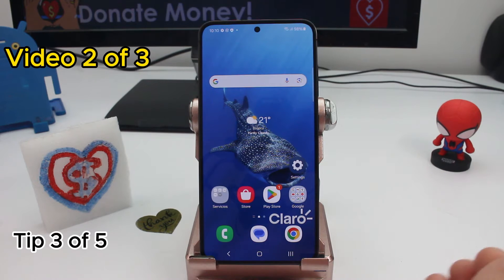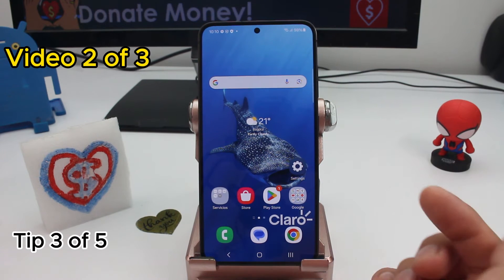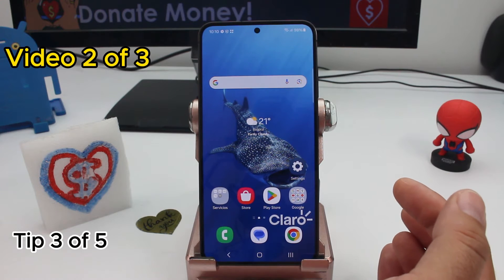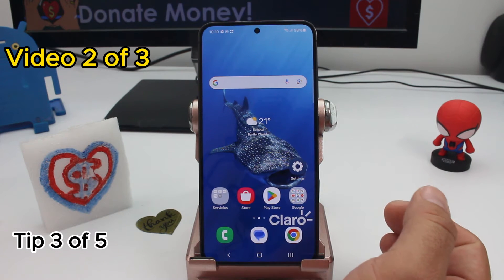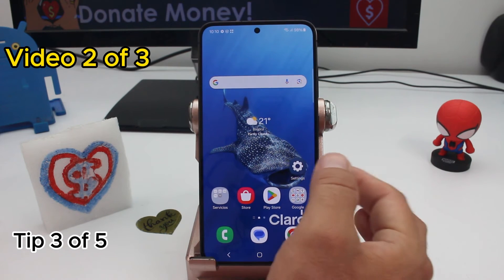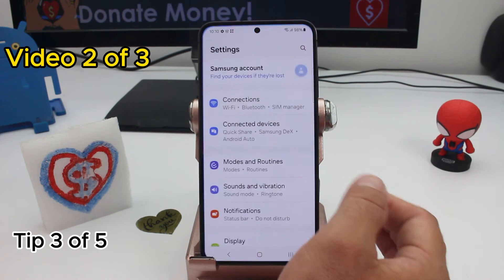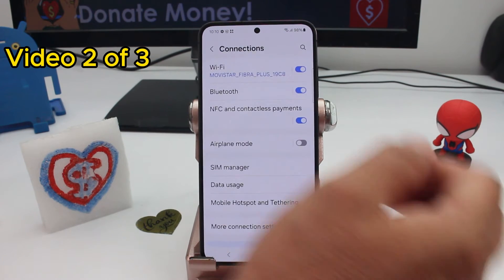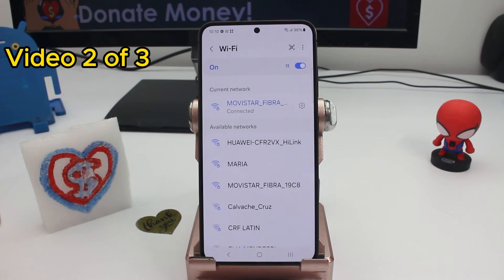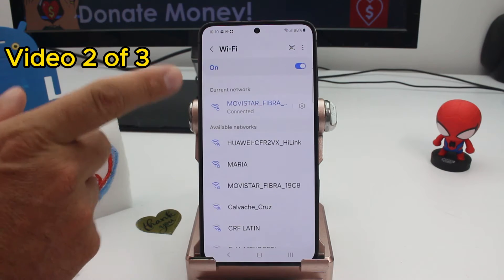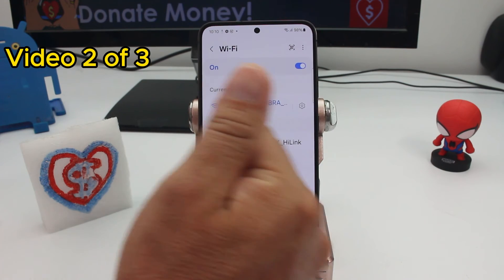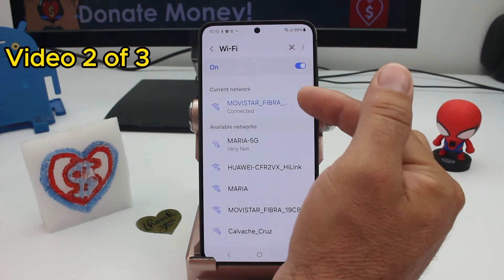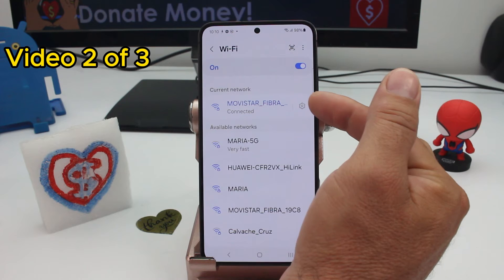How to share your home Wi-Fi connection with a friend when you don't remember the password. Go to Settings, go to Connections, and enter the Wi-Fi options. You're going to see the Wi-Fi network you are currently connected to. Enter the settings options.